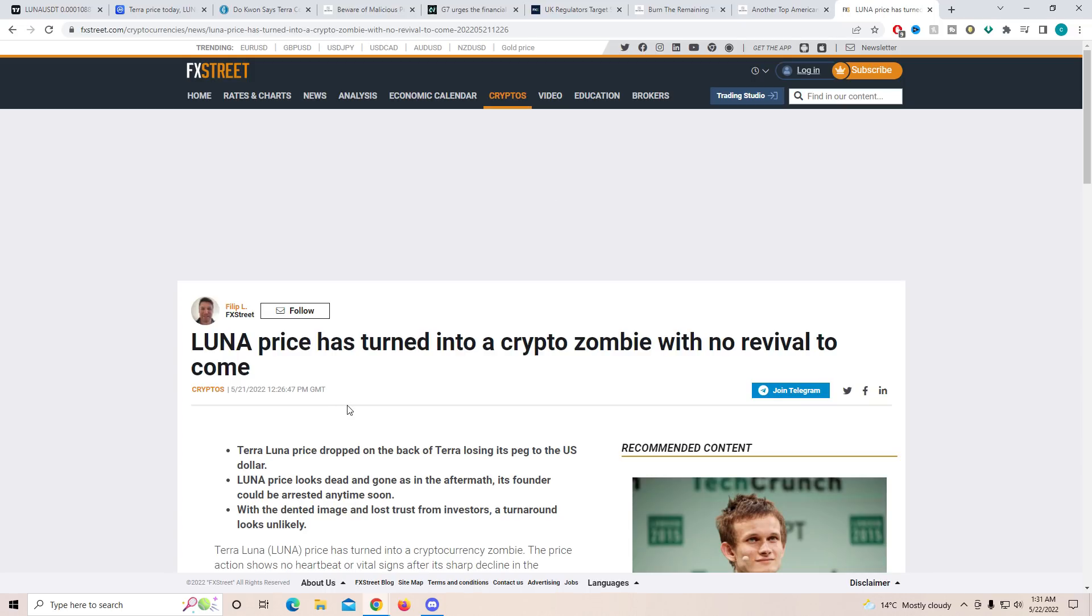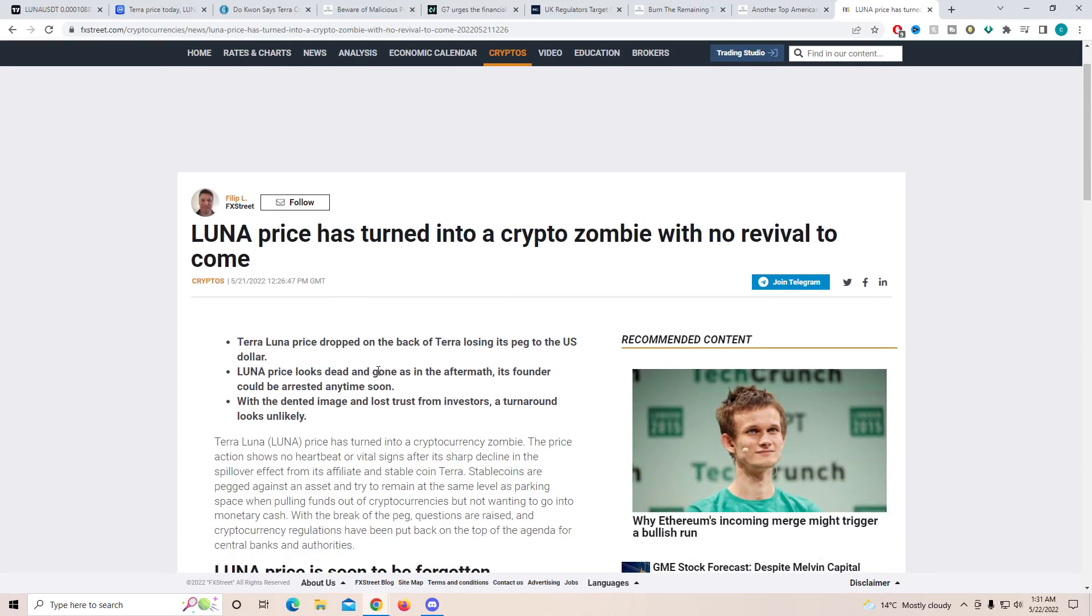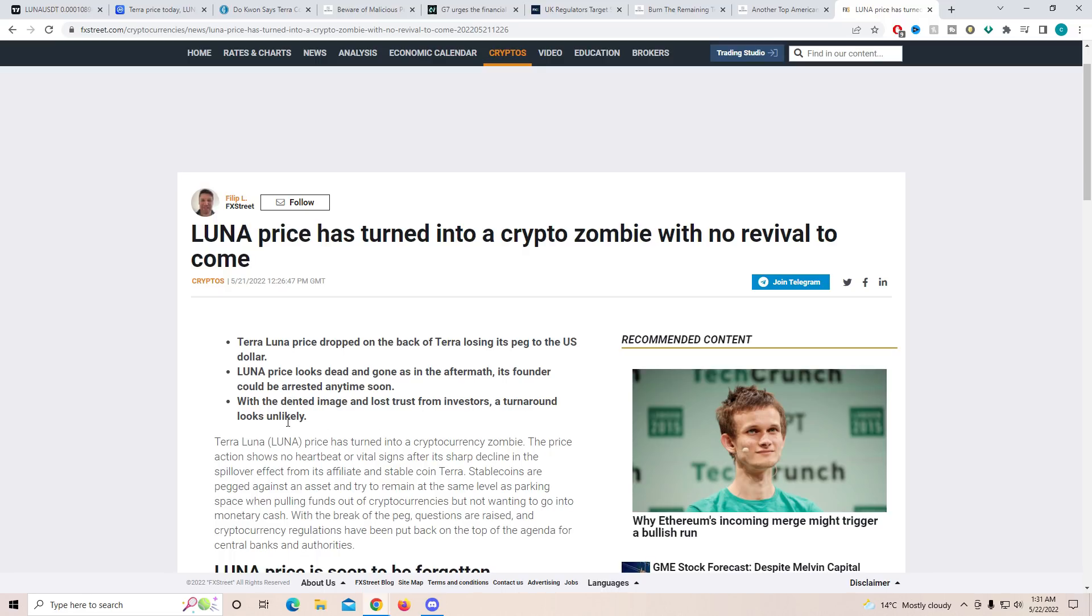And finally, I want to talk about FX Street. I do not like what they talked about here. Luna price has turned into a crypto zombie with no revival to come. Terra Luna dropped on the back of Terra losing its peg to US dollar. With the dented image and lost trust from investors, a turnaround looks unlikely. I do agree with that because they're not actually doing anything to try to bring the trust back. The only way they can save the token is if they can get everyone's trust and everyone's investment back into the token. But they're not doing much to do that.